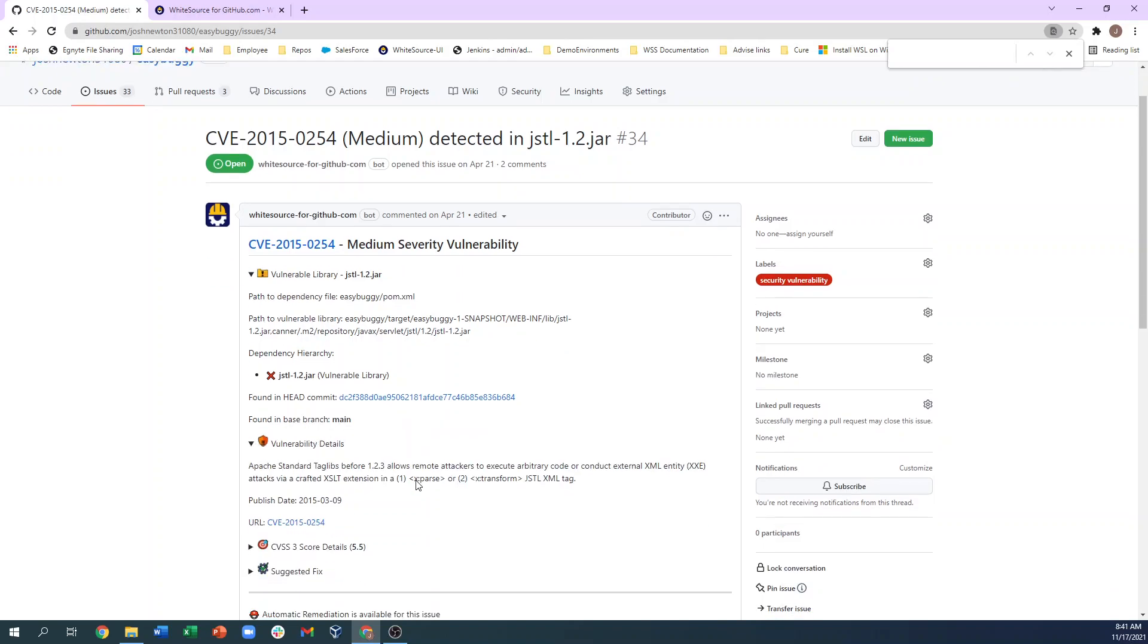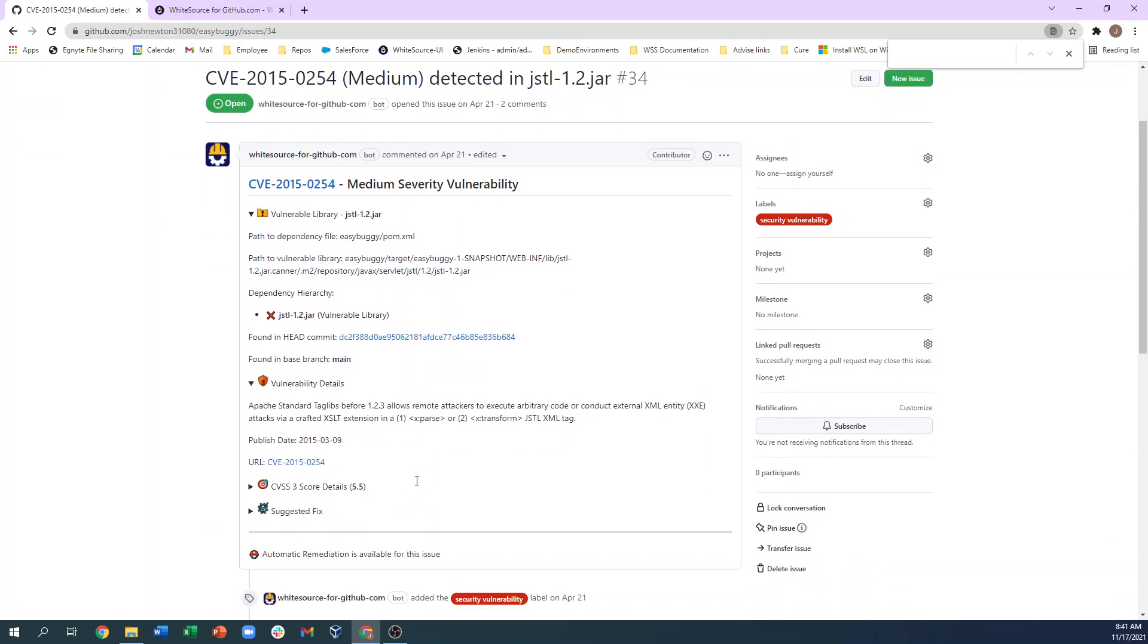In the Vulnerability Details section, we see a summary of the CVE, the date it was published, and a link that will take us to the Whitesource Vulnerability Database where we can see all of the details around the CVE.